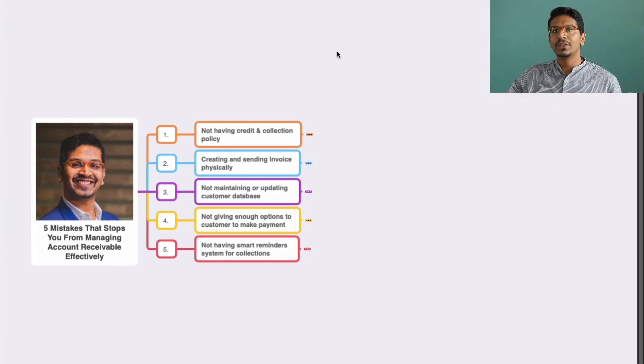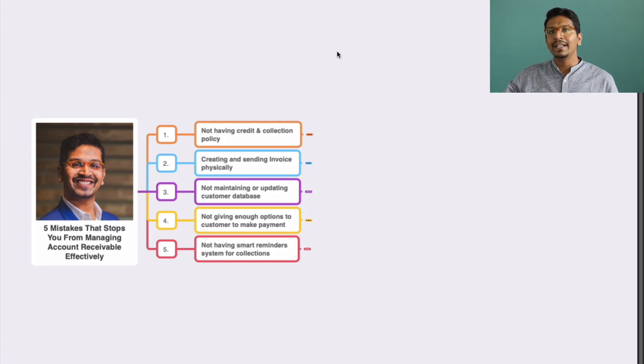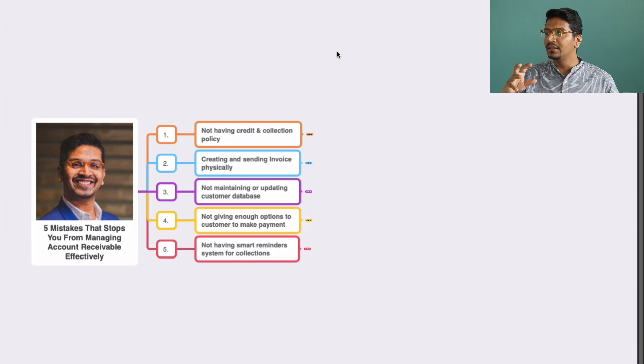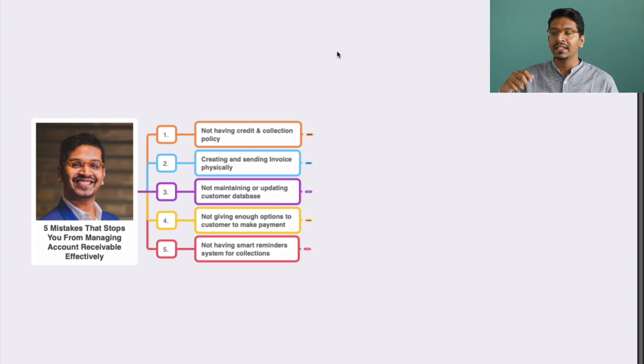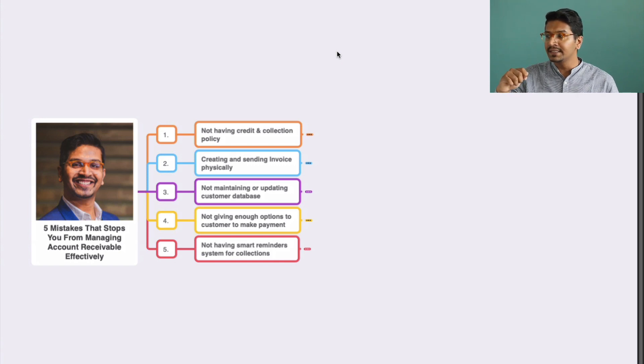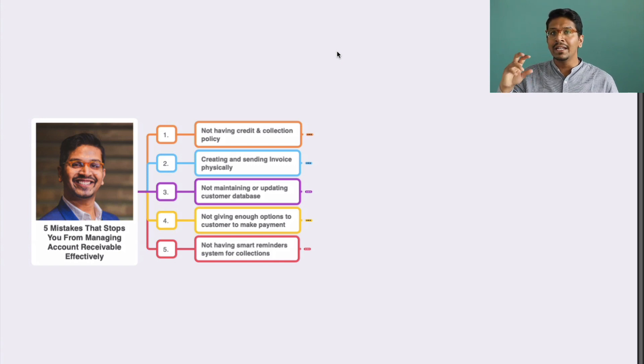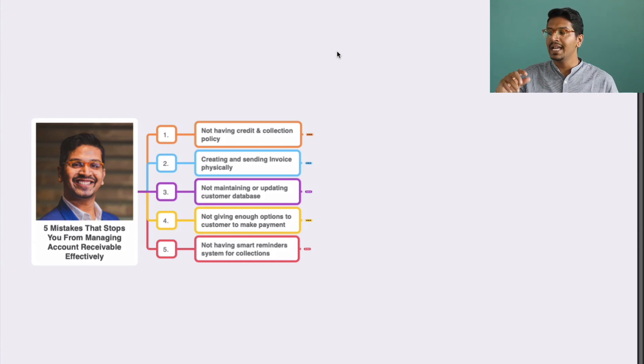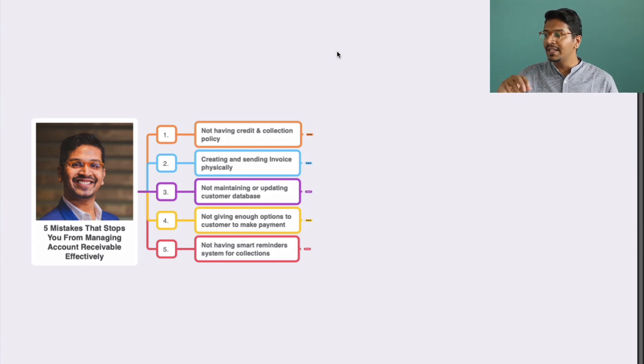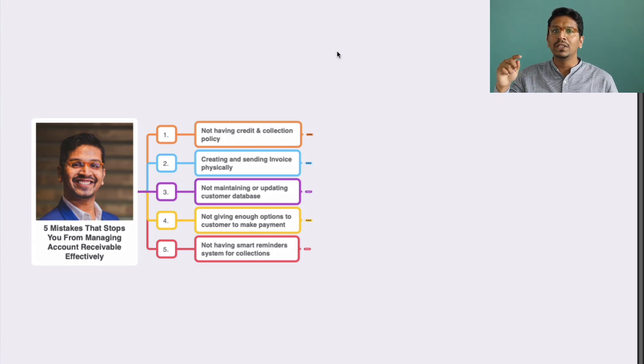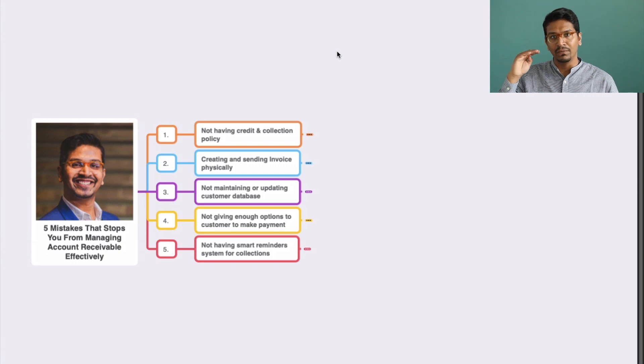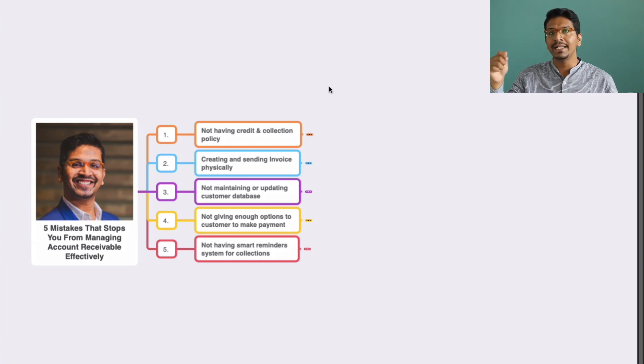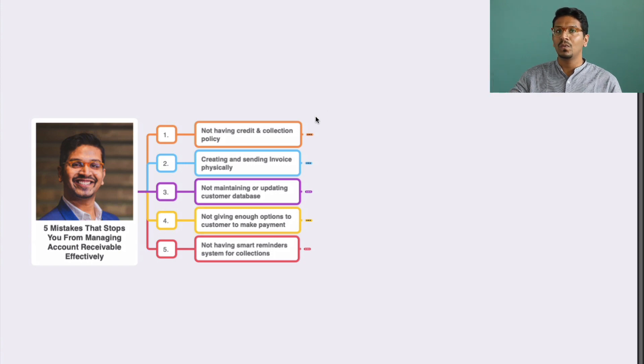The five common mistakes are: not having a credit and collection policy, creating and sending invoices physically, not maintaining or updating the customer database, not giving enough options to customers to make payment, and lastly, not having smart reminder systems for collections. Let's go to each mistake very specifically and I will also share tips to optimize these account receivable systems.